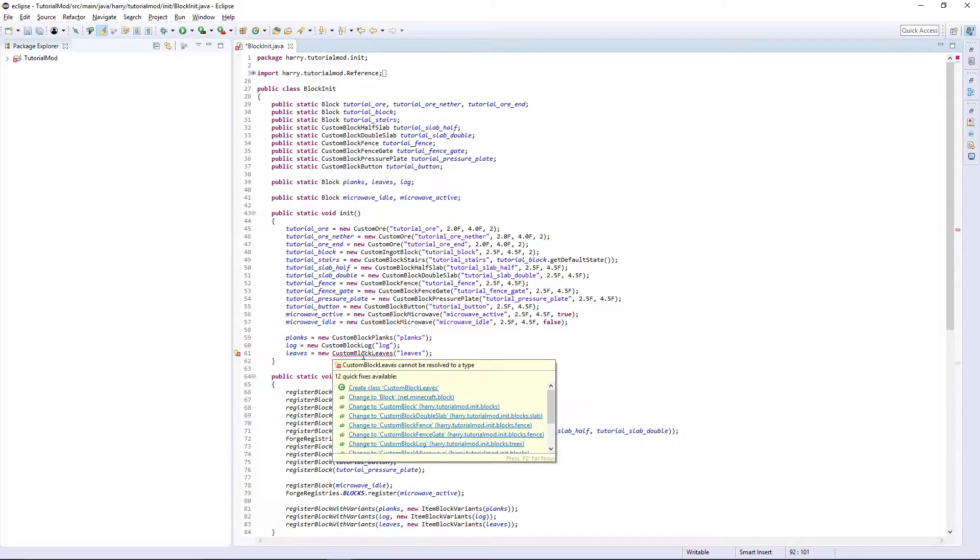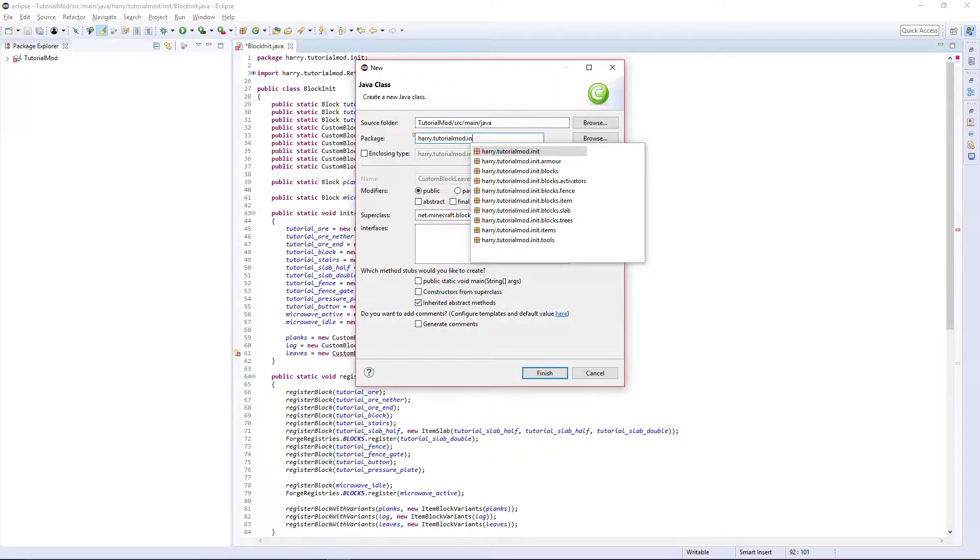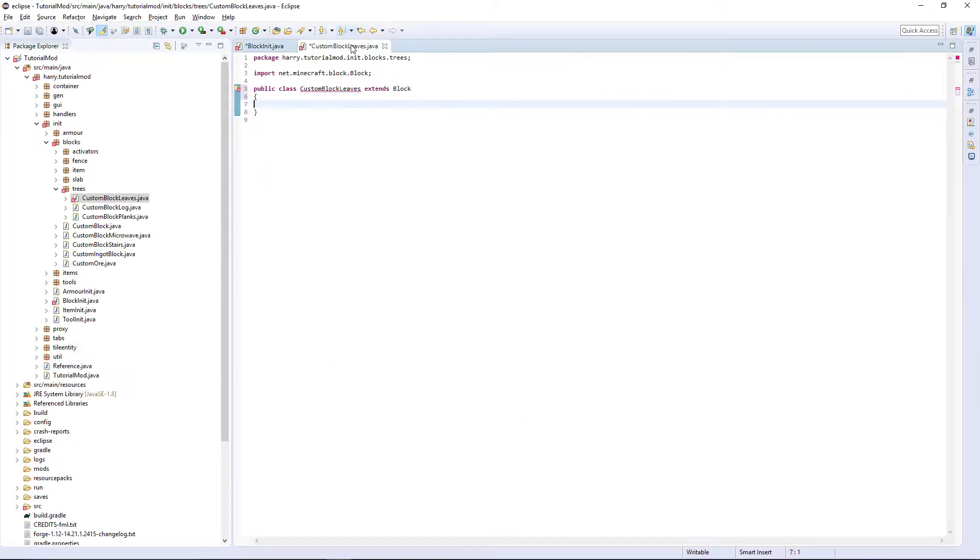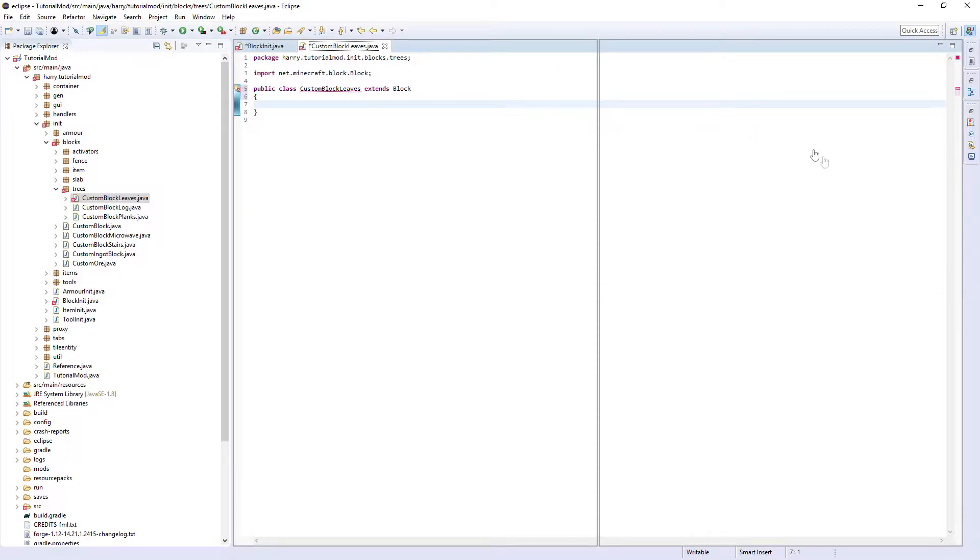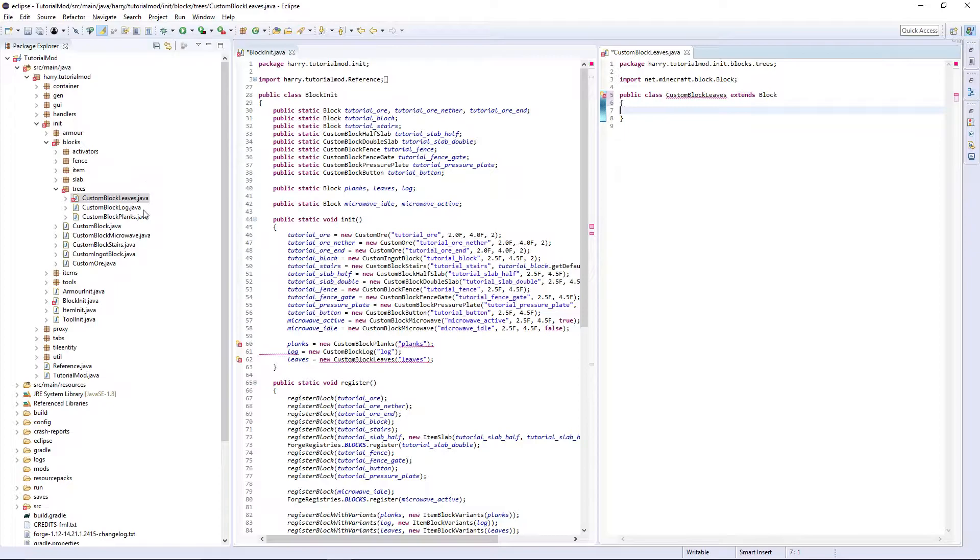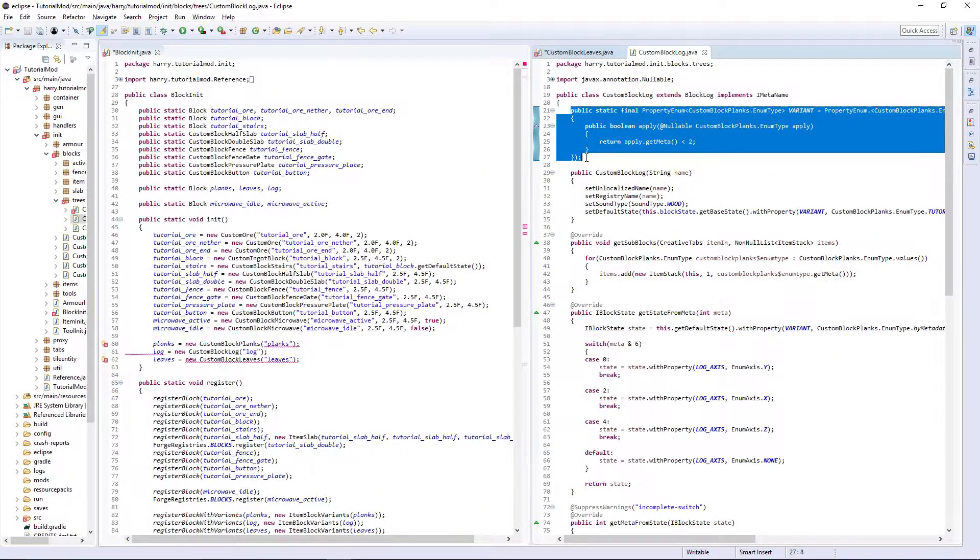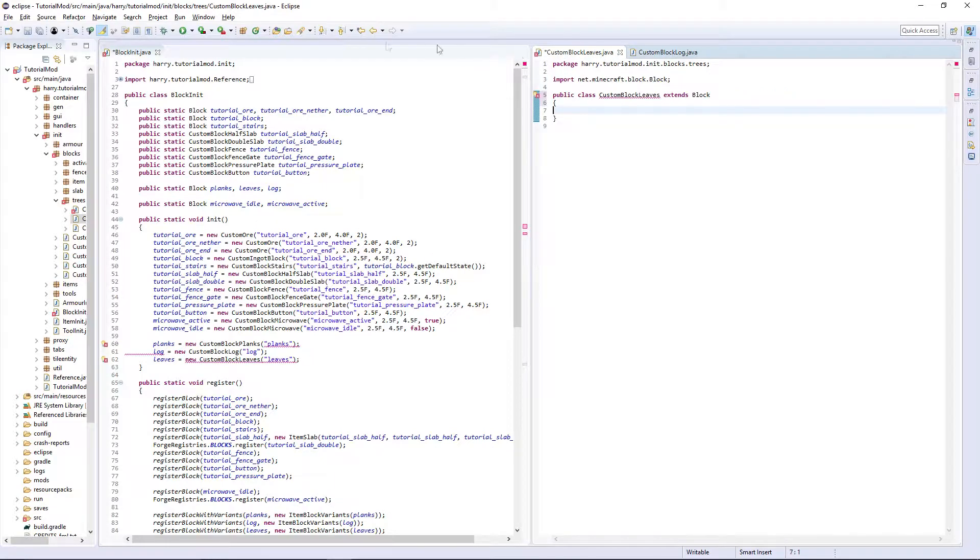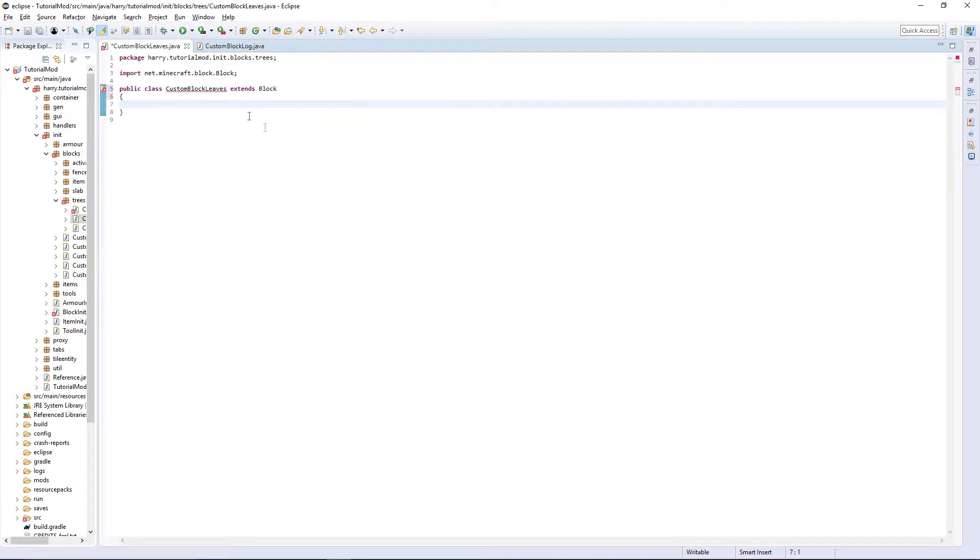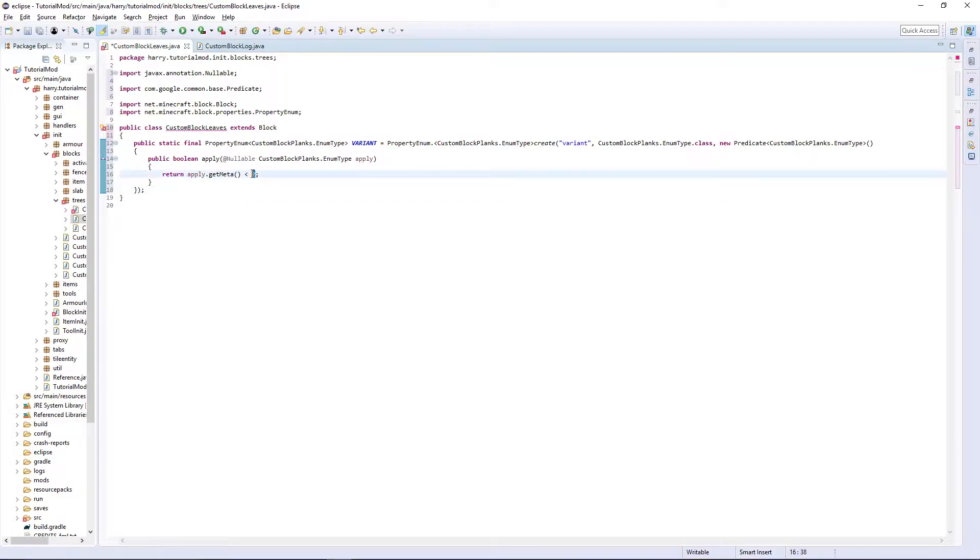Now obviously we need to create our custom bot leaves. I'm going to put it in dot init dot blocks dot trees and once again we are going to need to create our variant. So we are going to custom bot log and copy this. Oh well that's a bit rubbish isn't it. Save and paste it in there. It will be exactly the same. And obviously here this is the number of variants you have. It can't be more than four. If you have more than four you've got to create a different block.